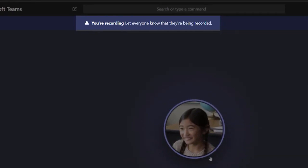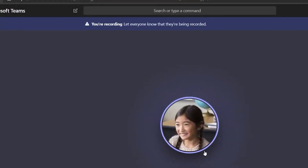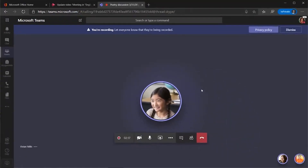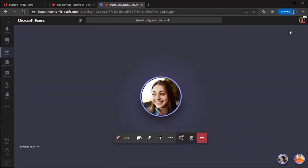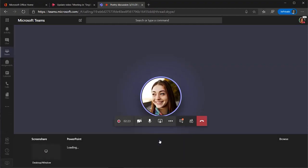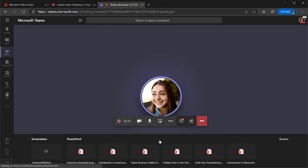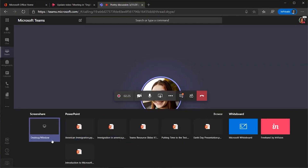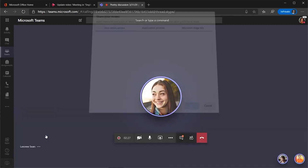You want to let everyone know at that point. To share your desktop or a specific program on your computer, select the share icon on the taskbar. I have a lot of programs open right now and I'll choose one. Wherever you go on your computer, your students are going to see what you see.